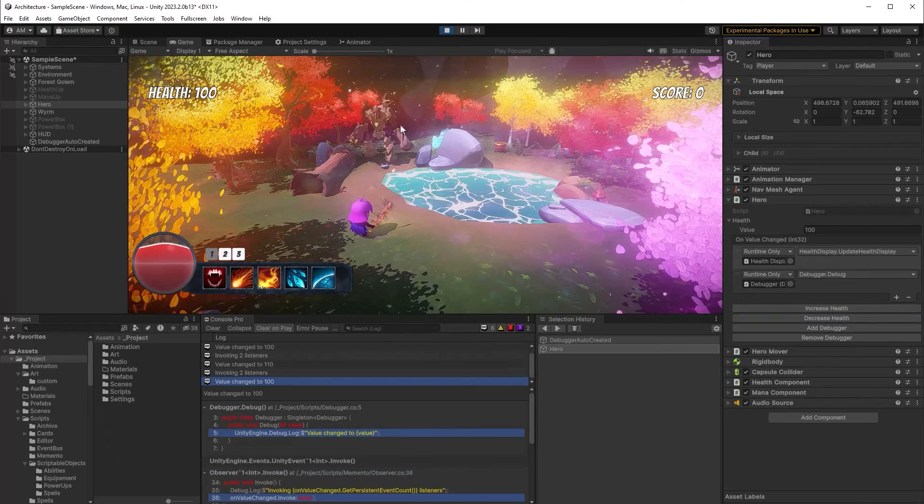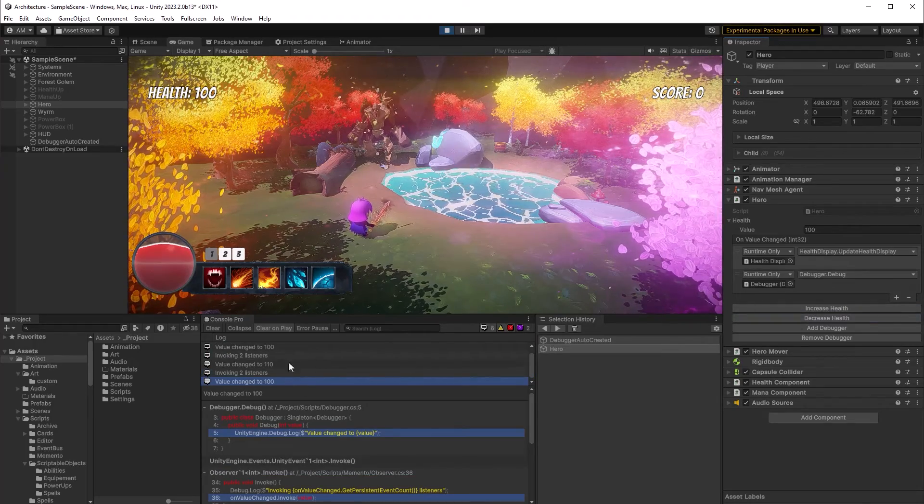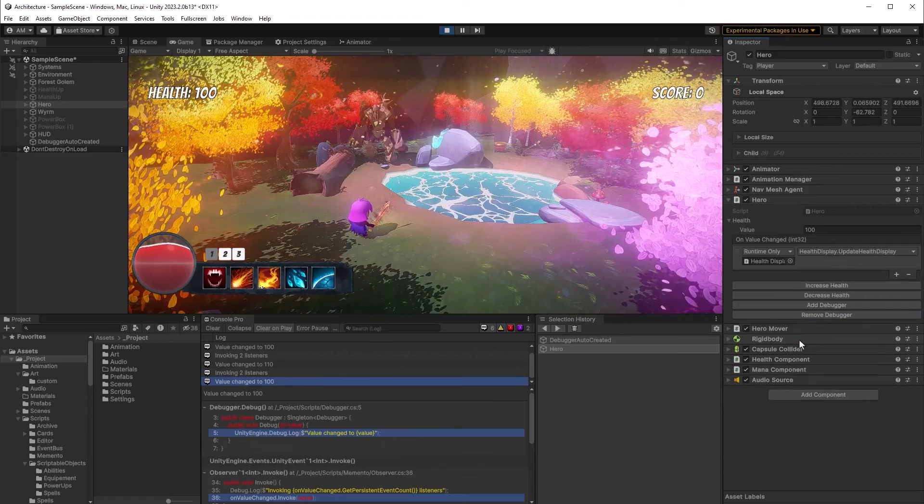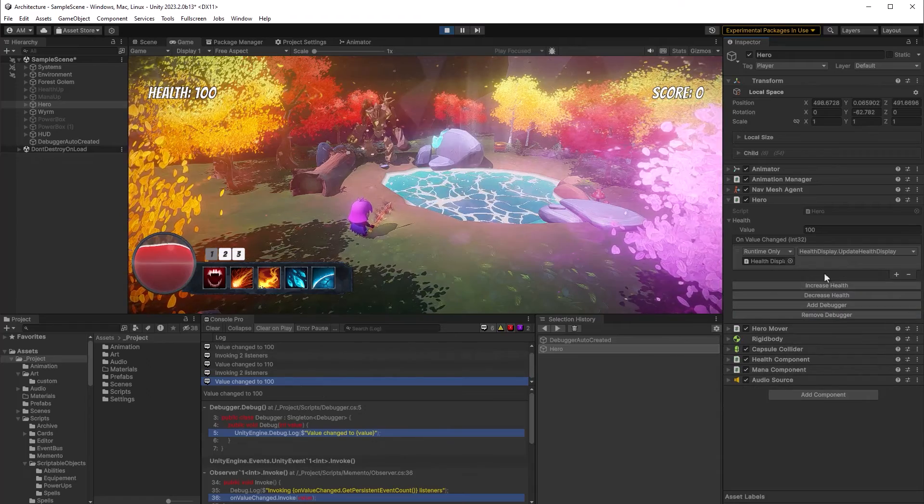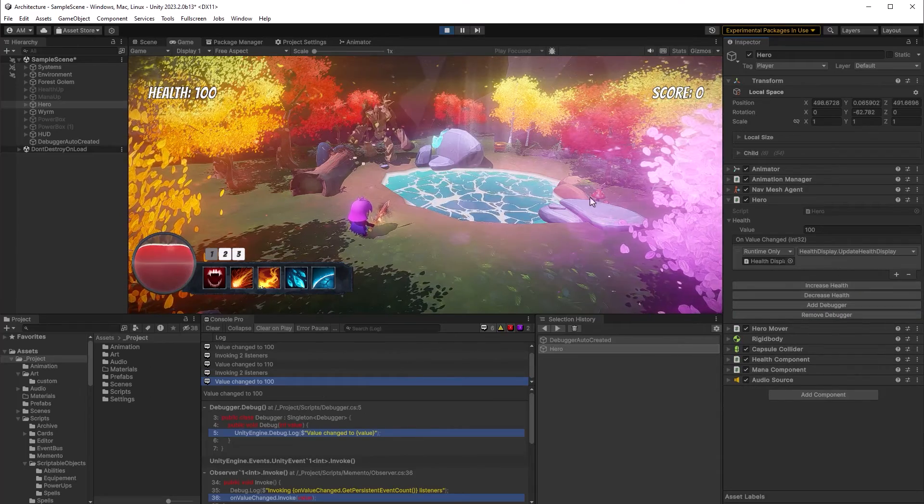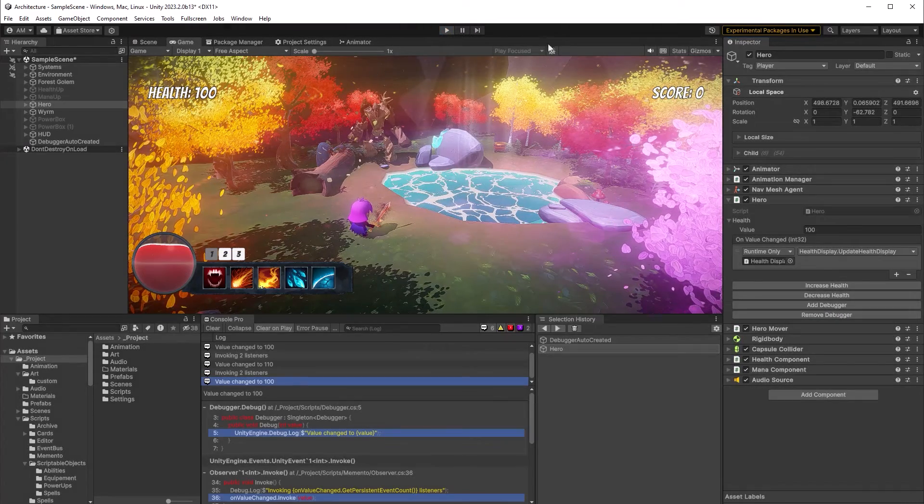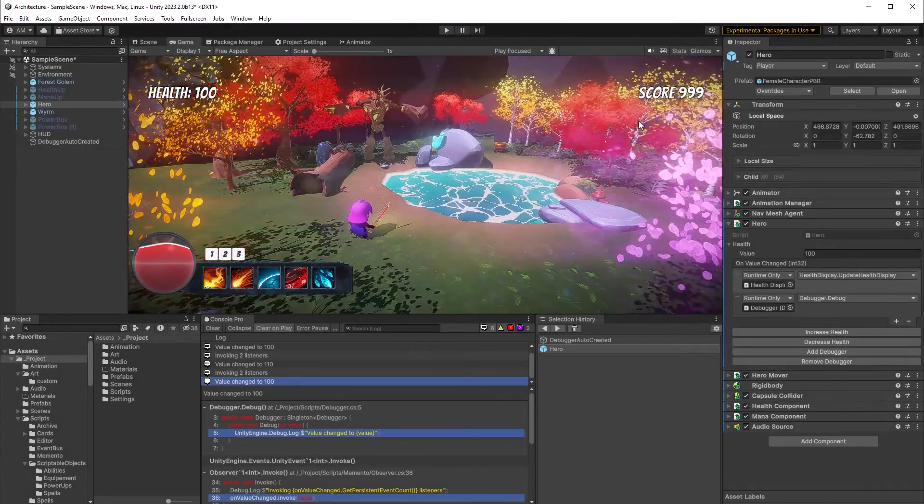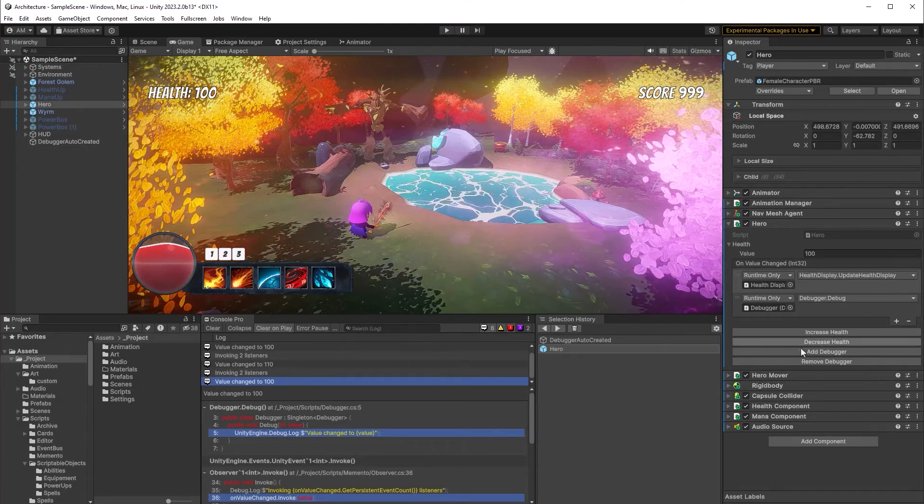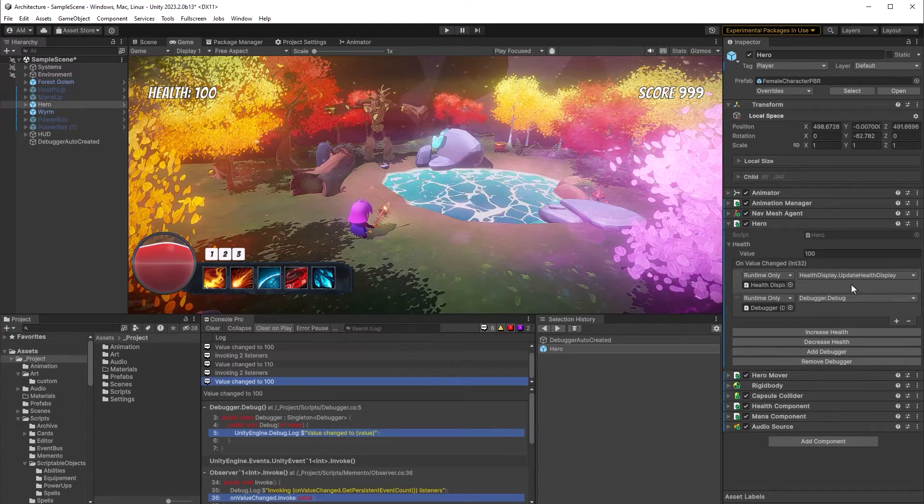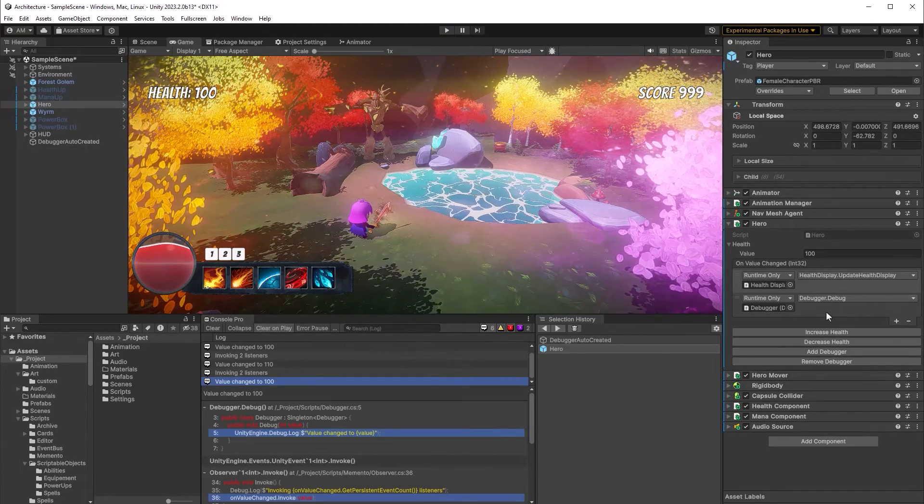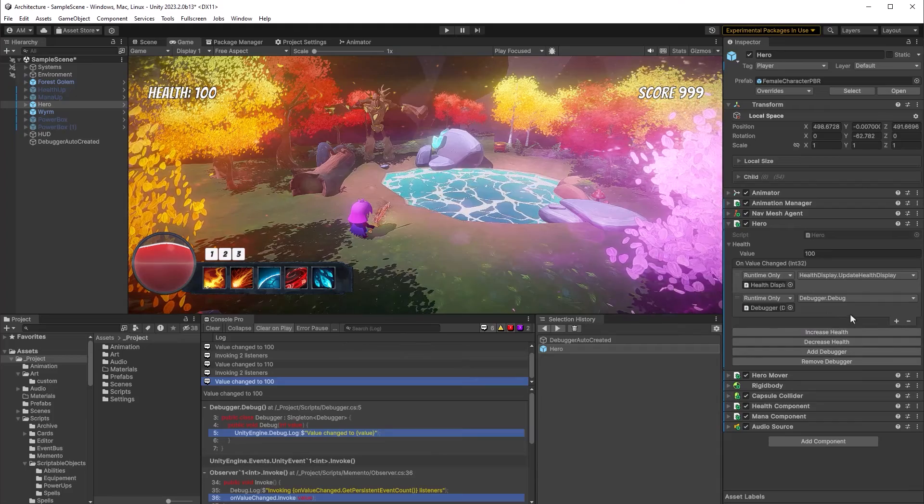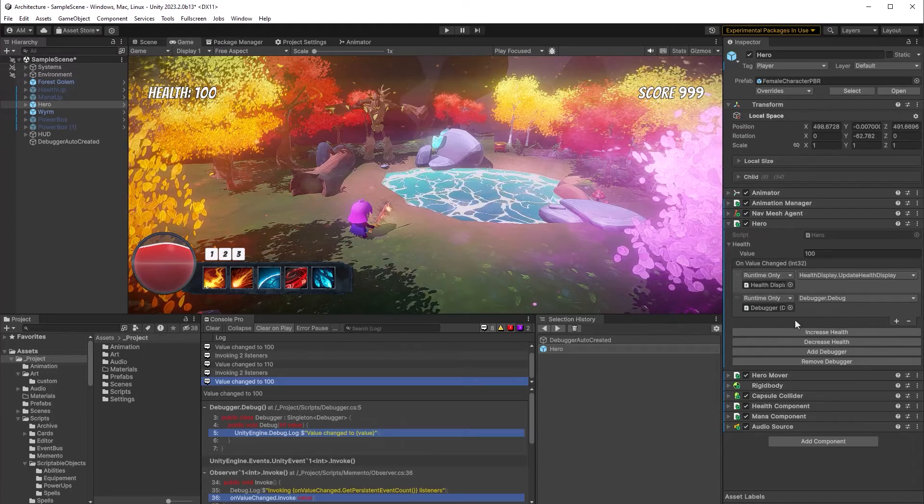Now I can start moving the health up and down no problem. But what happens if I remove the debugger and then come out of play mode? Well guess what? That we already serialized that onto the object so there it is. No problem that thing is going to persist hence the name persistent.